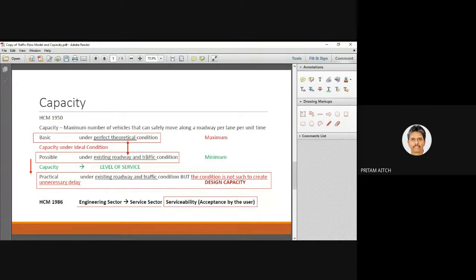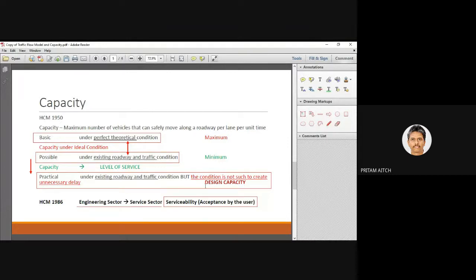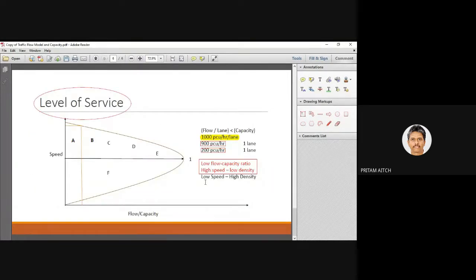With the LOS concept, the term 'possible capacity' was dropped and renamed simply 'capacity.' Basic capacity was renamed 'capacity under ideal condition.' The design capacity was retained. A Level of Service curve — developed by the UK Road Research Lab — plots speed versus flow-capacity ratio. This parabolic curve shows that for a given flow-capacity ratio, there can be two speed levels. Users prefer the upper domain with high speed and low density. LOS F stands for failure — no design in the serviceability concept can be done at that point, as speed falls too low.